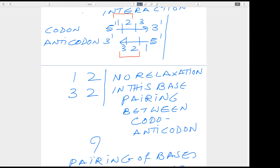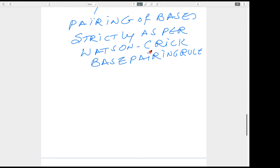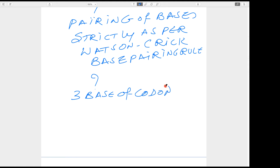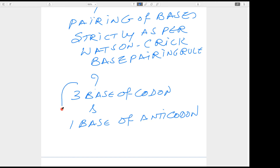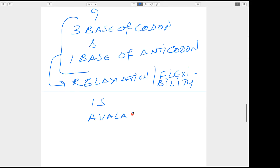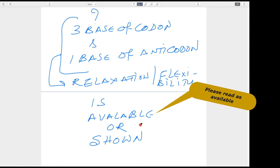What is left is the first base of the anticodon and the third base of the codon. At this position, some relaxation can be given — flexibility is available. This can be explained through the Wobble hypothesis. Because of this wobbling, it facilitates one transfer RNA's anticodon to identify more than one codon.